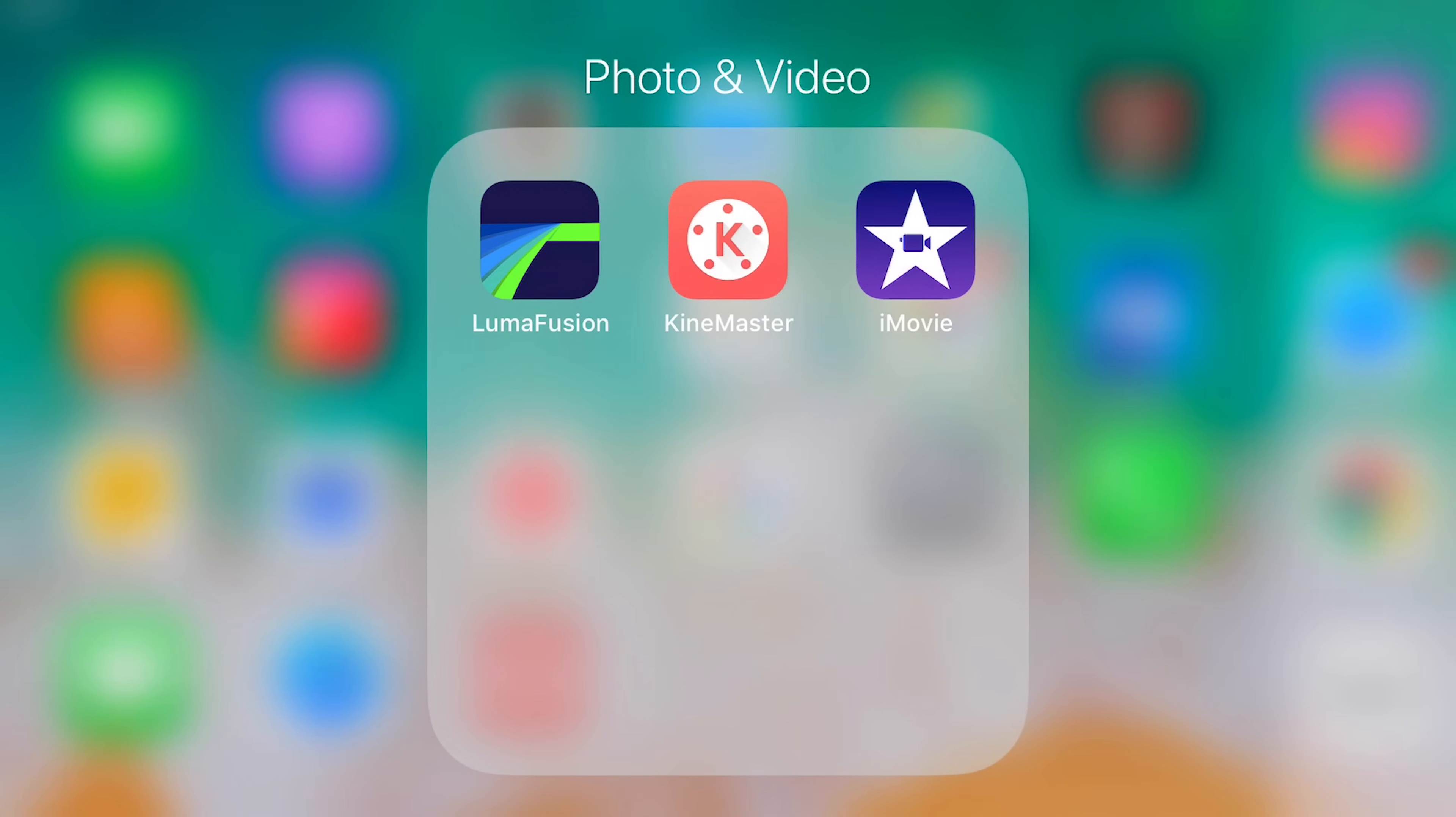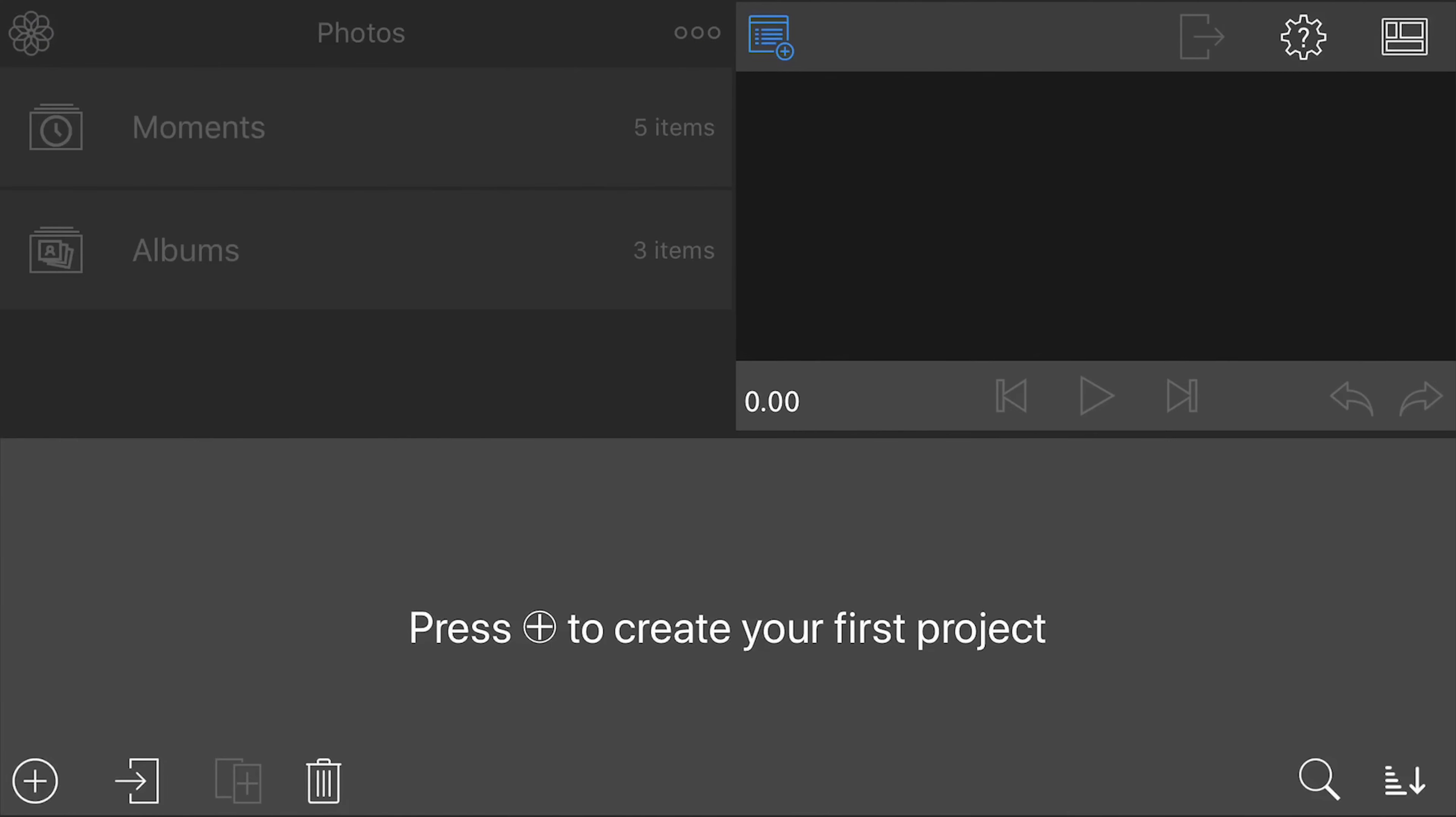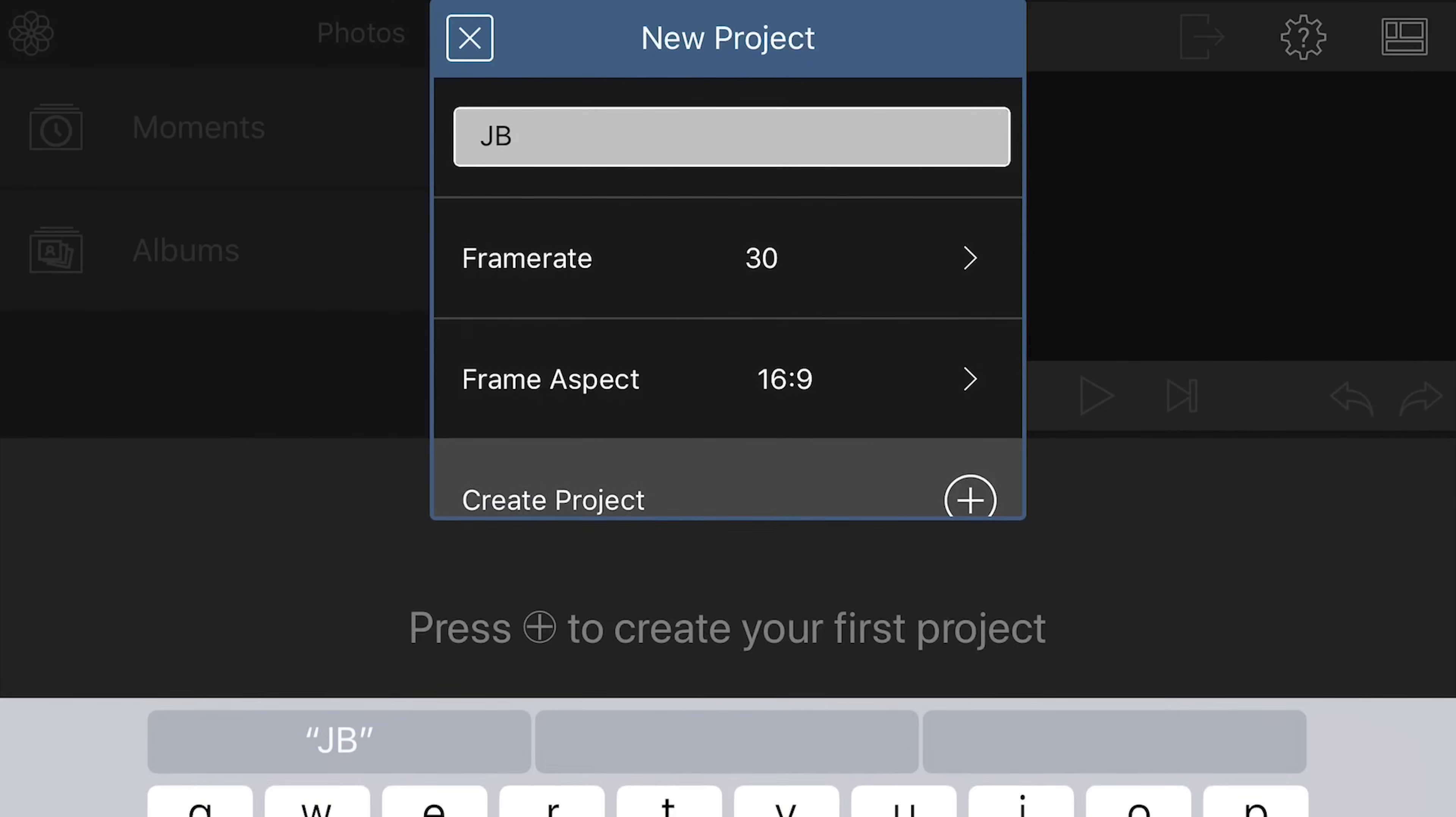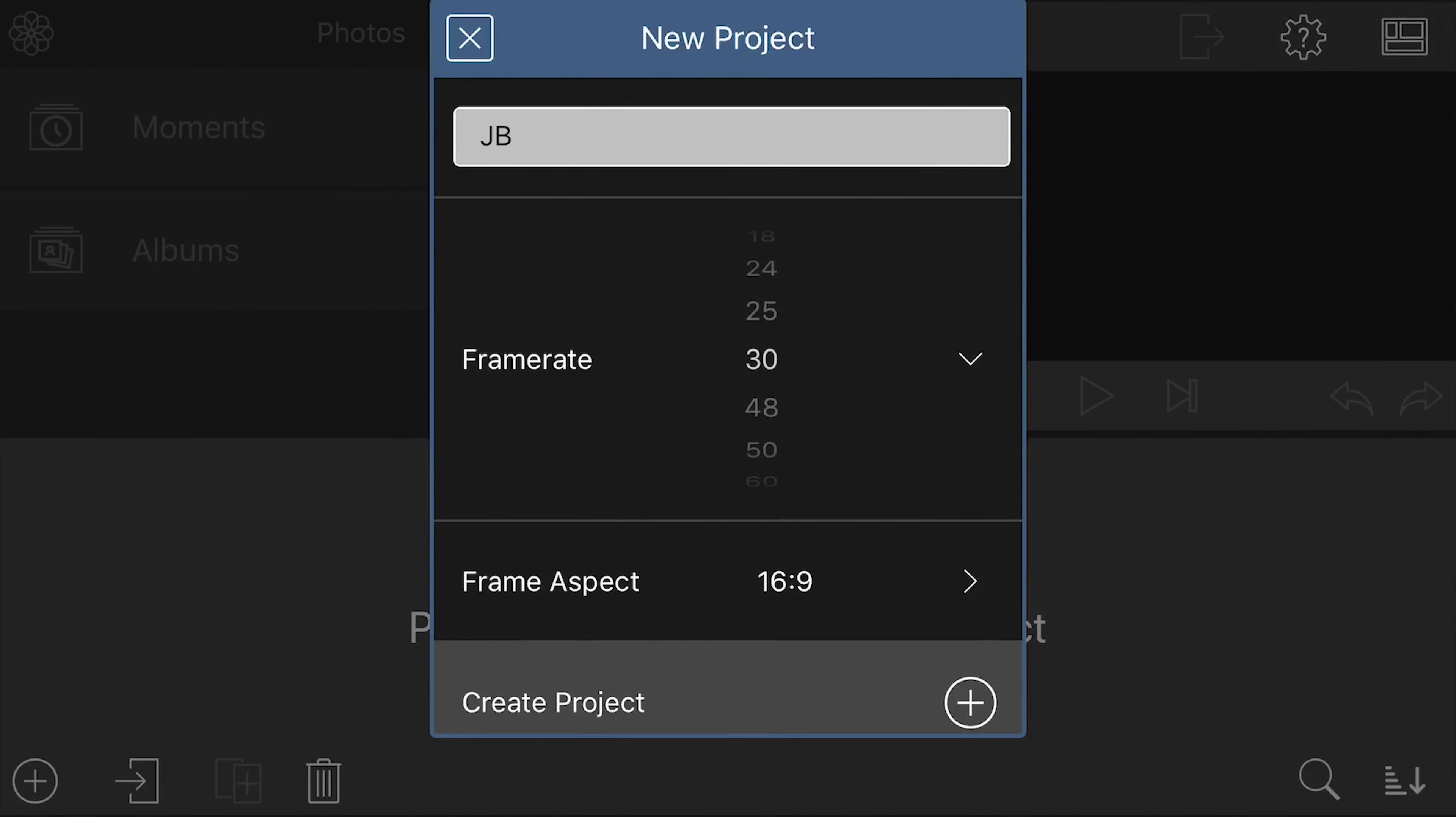Okay, so we're gonna open up LumaFusion. So the first step is to press the plus button to create your project. Plus down the bottom left corner. Give the project a name and hit Done. And now you can see you get settings for your frame rate, your frame aspect ratio.